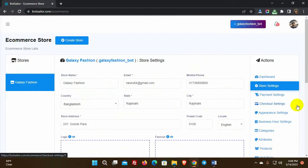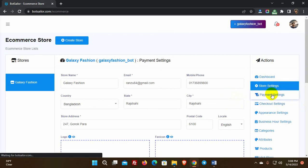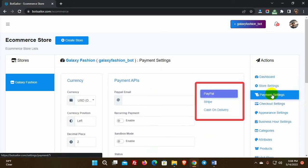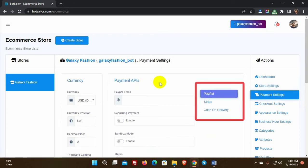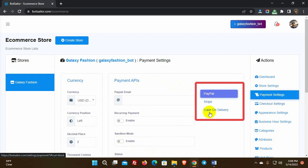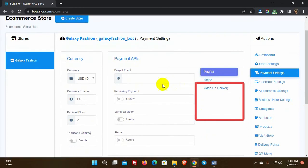Now that we have created our eCommerce store, we will add products and payment gateway. Click on the checkout settings to add payment methods. We have three options for payment methods — use whichever is suitable for you.